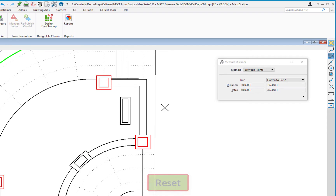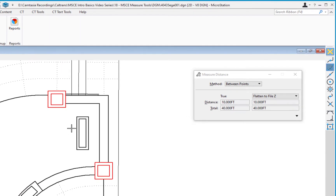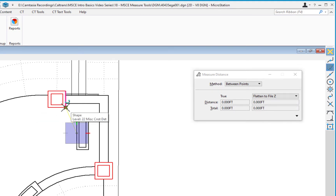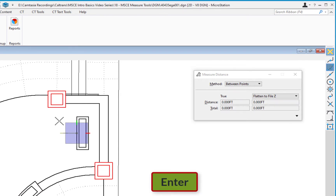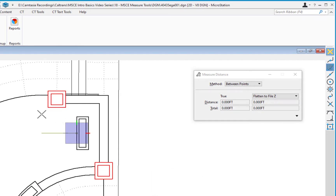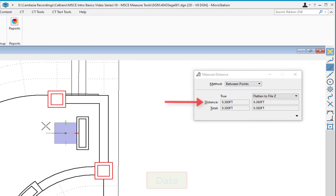I'll hit Reset. I want to point out that using AccuDraw, the Between Points method can be used instead of the Perpendicular method. For example, to measure a perpendicular distance from a point to the outer edge of a column, I move my cursor and press Enter to activate AccuDraw's smart lock on that axis. Then moving my cursor to the target point gives a perpendicular result — same outcome using Between Points with AccuDraw.